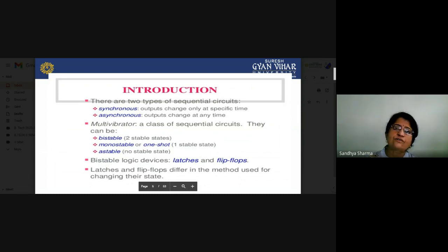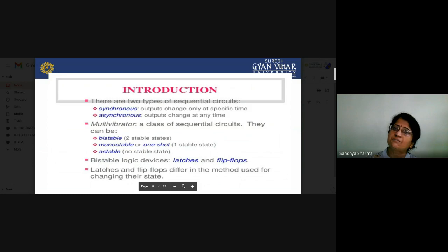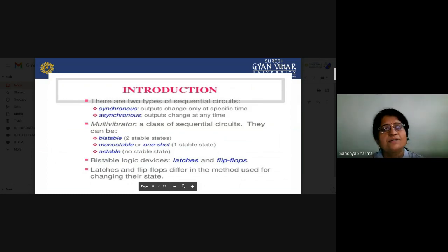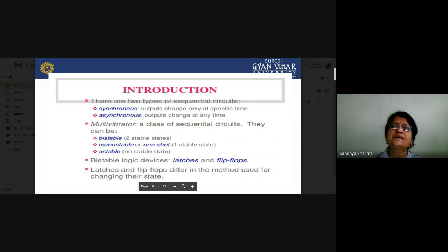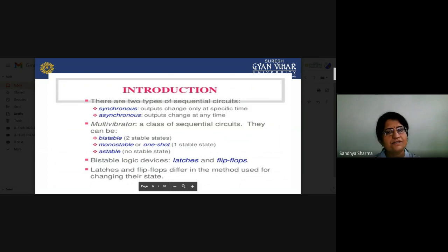Sequential circuits are classified into two parts. First is synchronous: in a synchronous circuit, output changes only at a specific time period. After passing that time period, output will not change regardless of input. Second is asynchronous: the output changes at any time — whenever inputs change, output changes accordingly. This type of circuit is called an asynchronous sequential circuit.